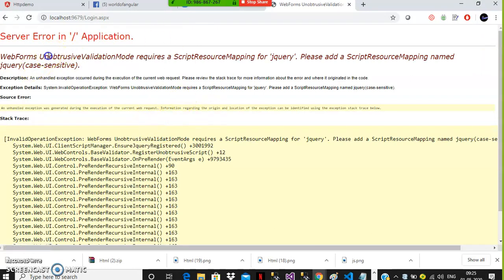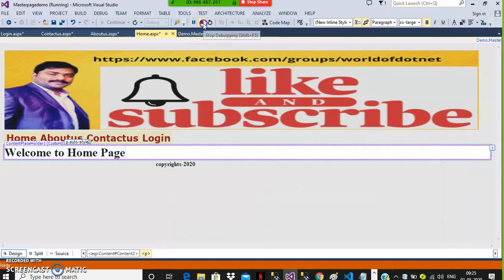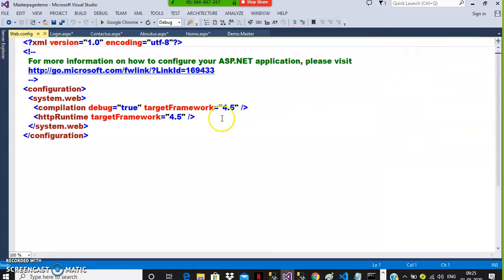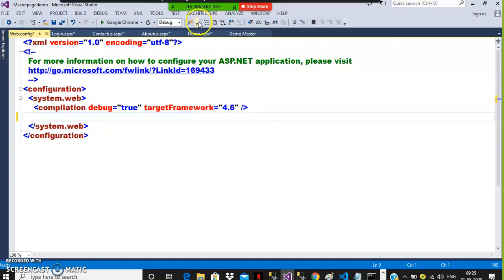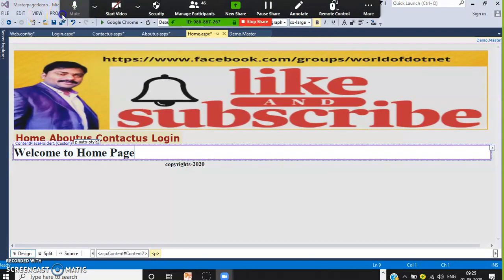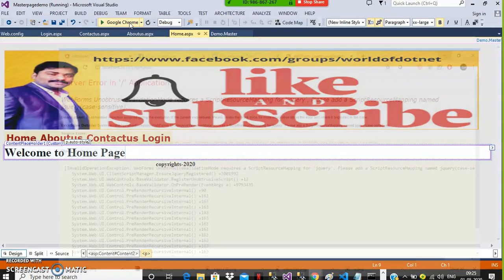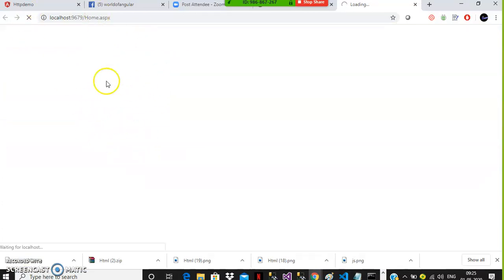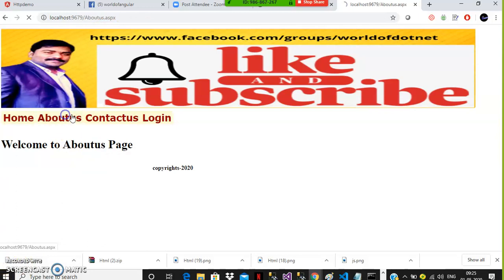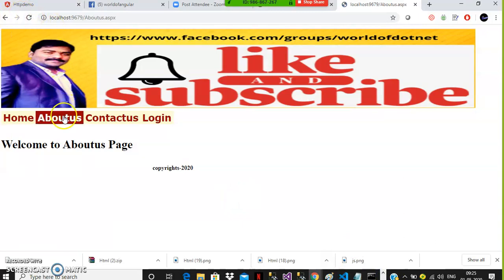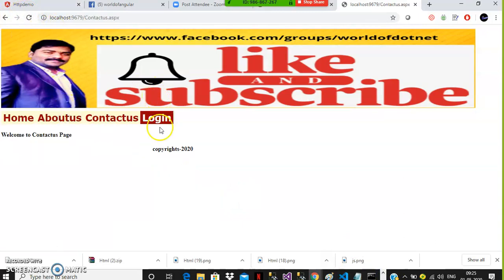When you use the Login control you may get an unobtrusive validation mode error — a JavaScript/jQuery error will come. To overcome that error, go to the web.config file, find the line with 'httpRuntime targetFramework' and delete that code. Then go back to home.aspx, build the solution, and press F5. Now you can see Home, About Us, Contact Us, and Login working correctly.